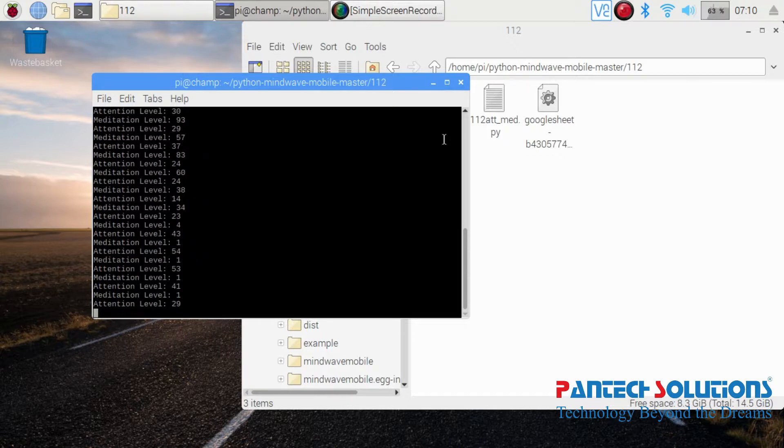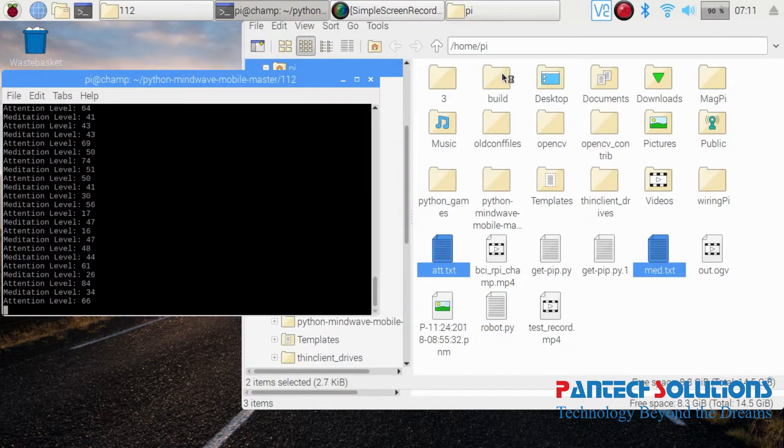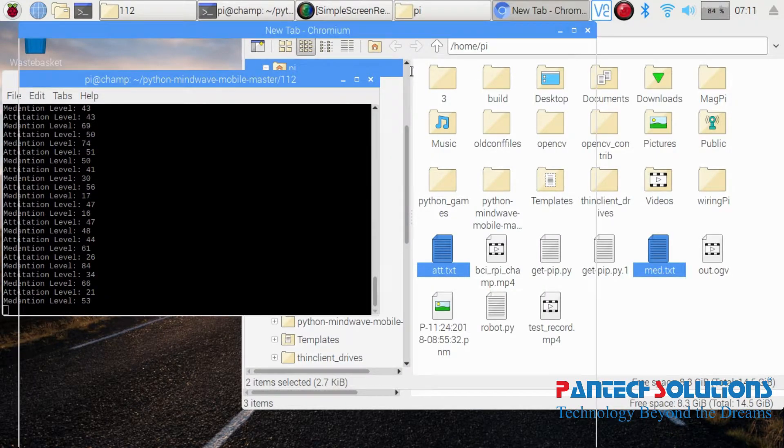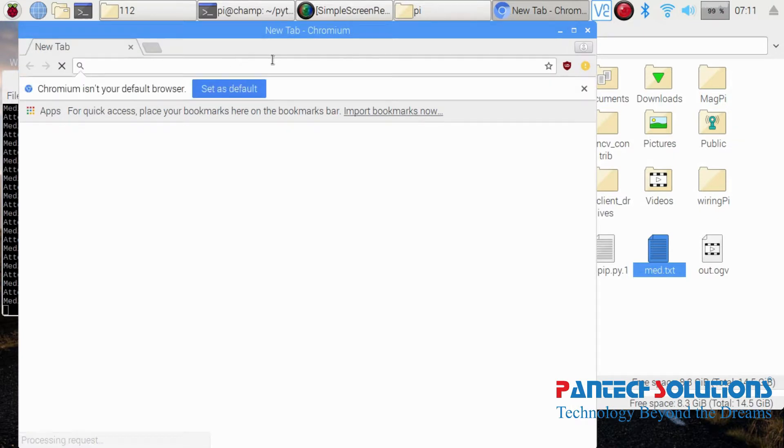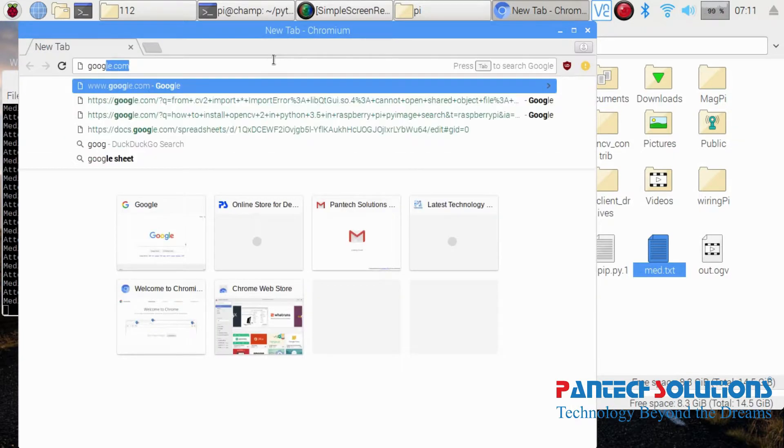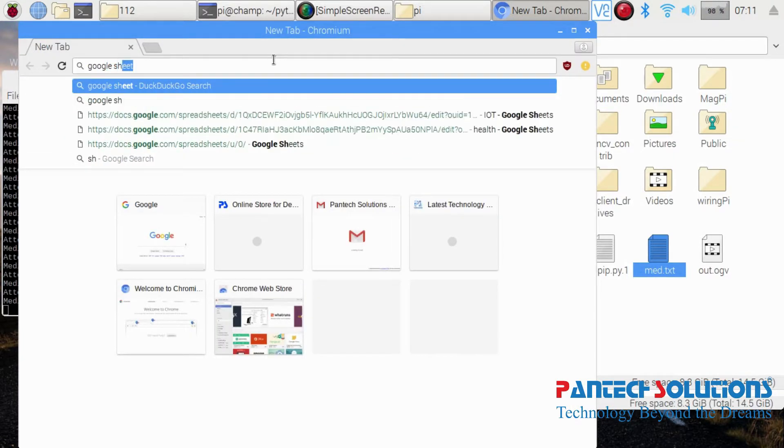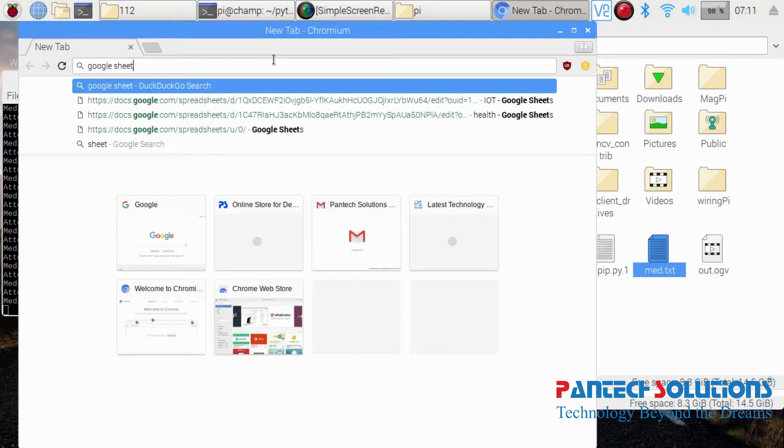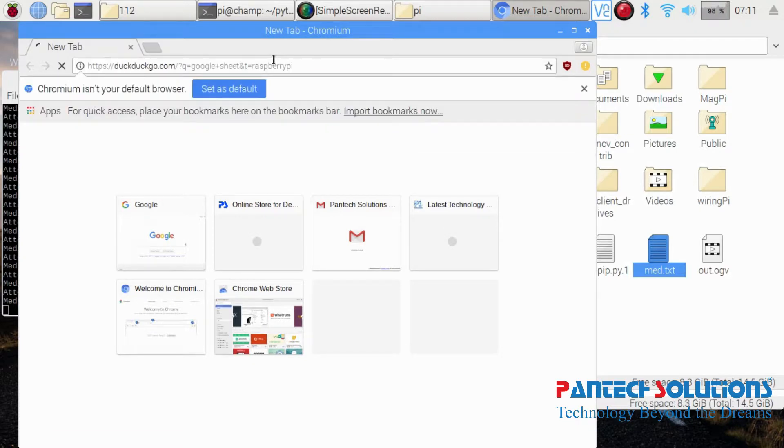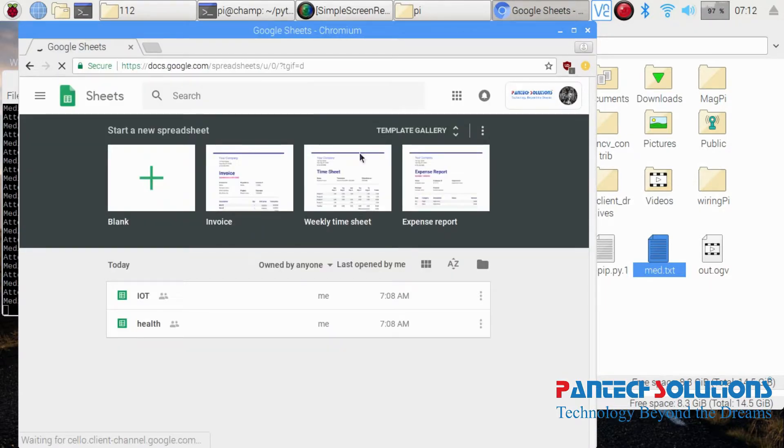I'll try to concentrate for some time. Now your meditation and attention values are continuously logging in offline and online formats like text file and Google Sheets. We can check those files in a specific folder and in your Google Sheet.